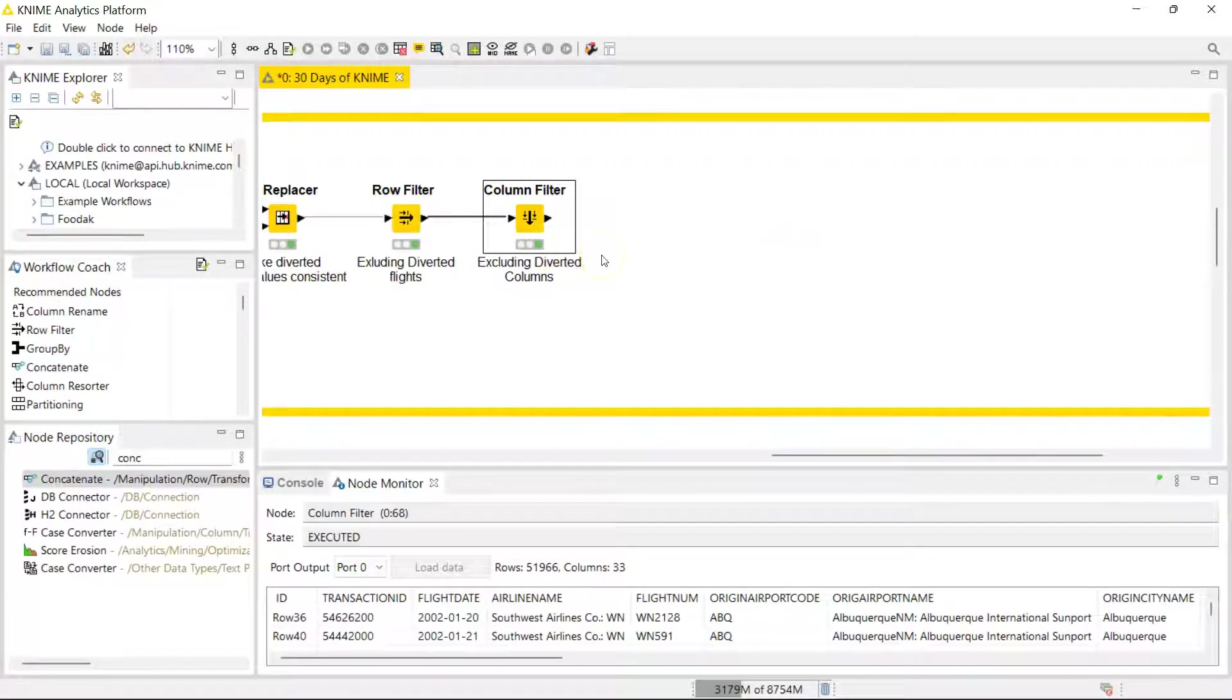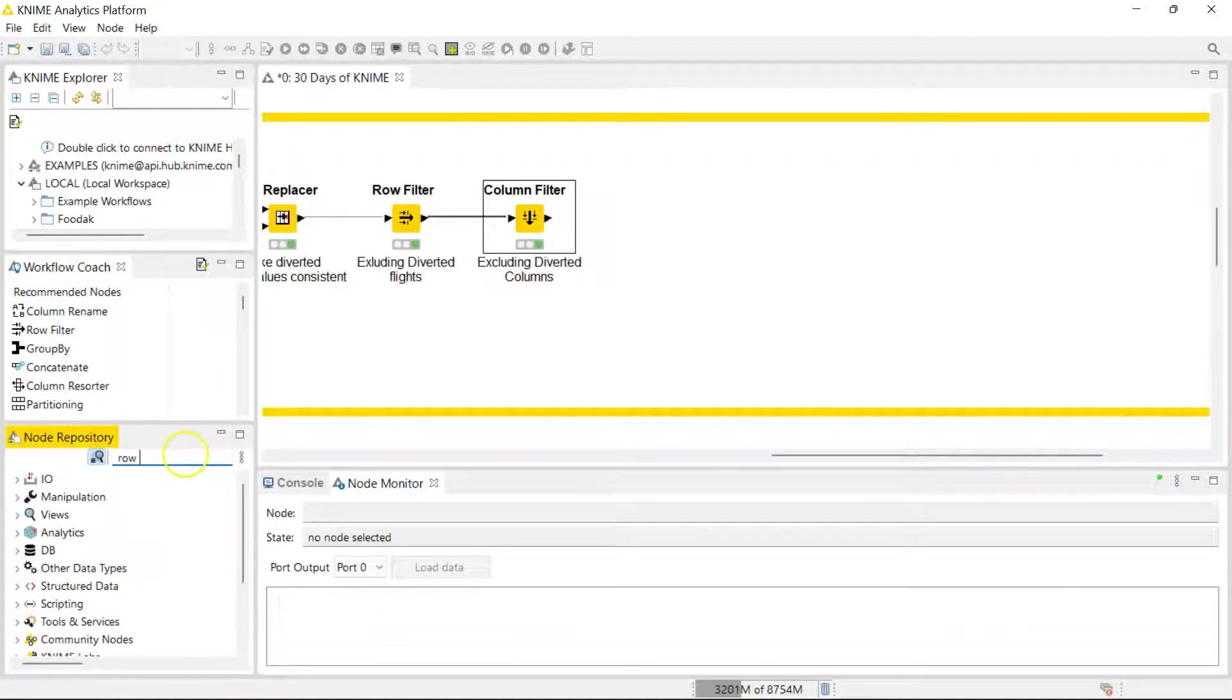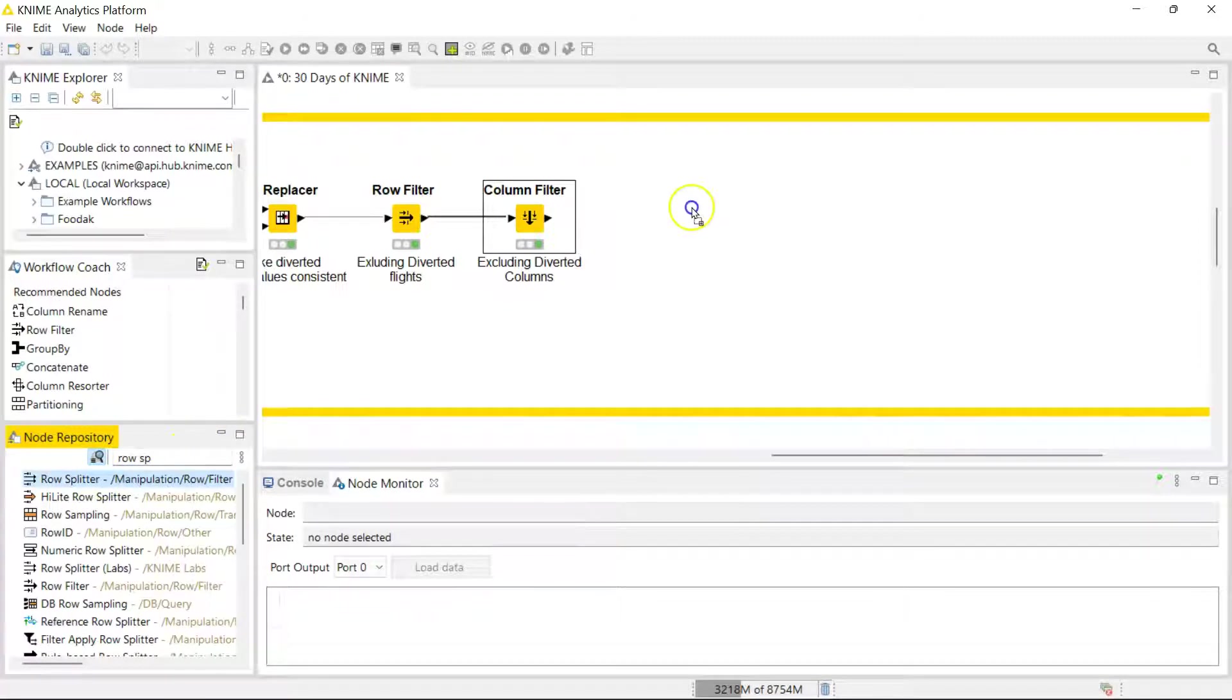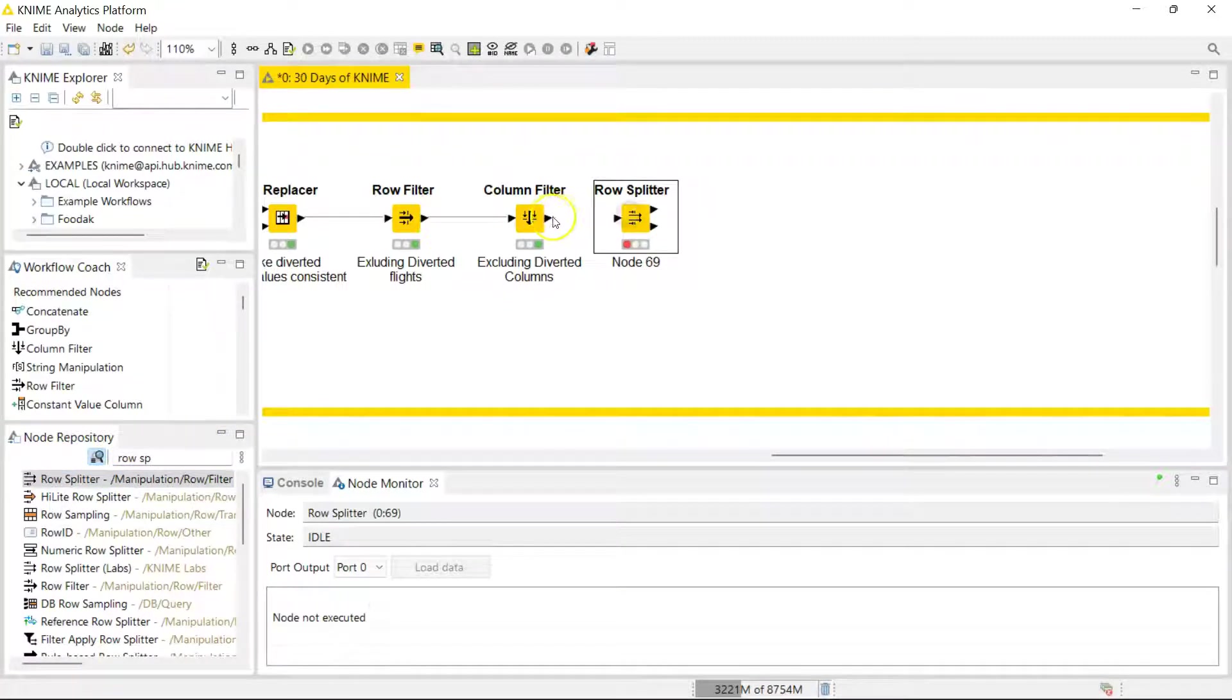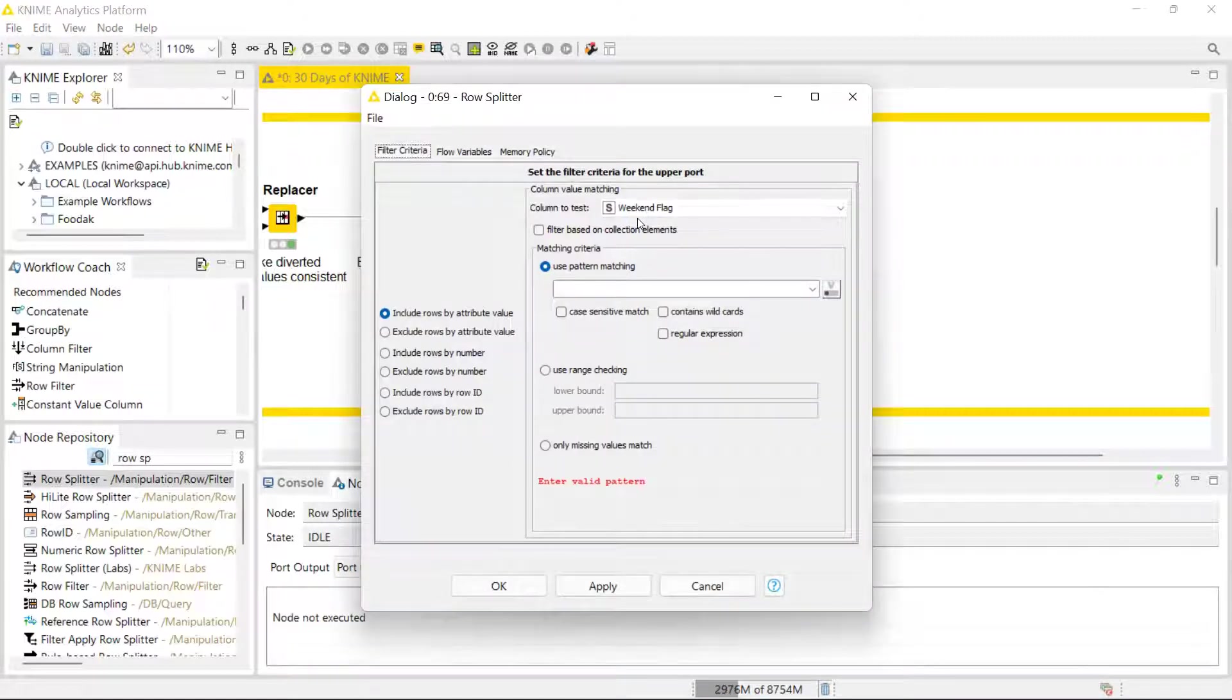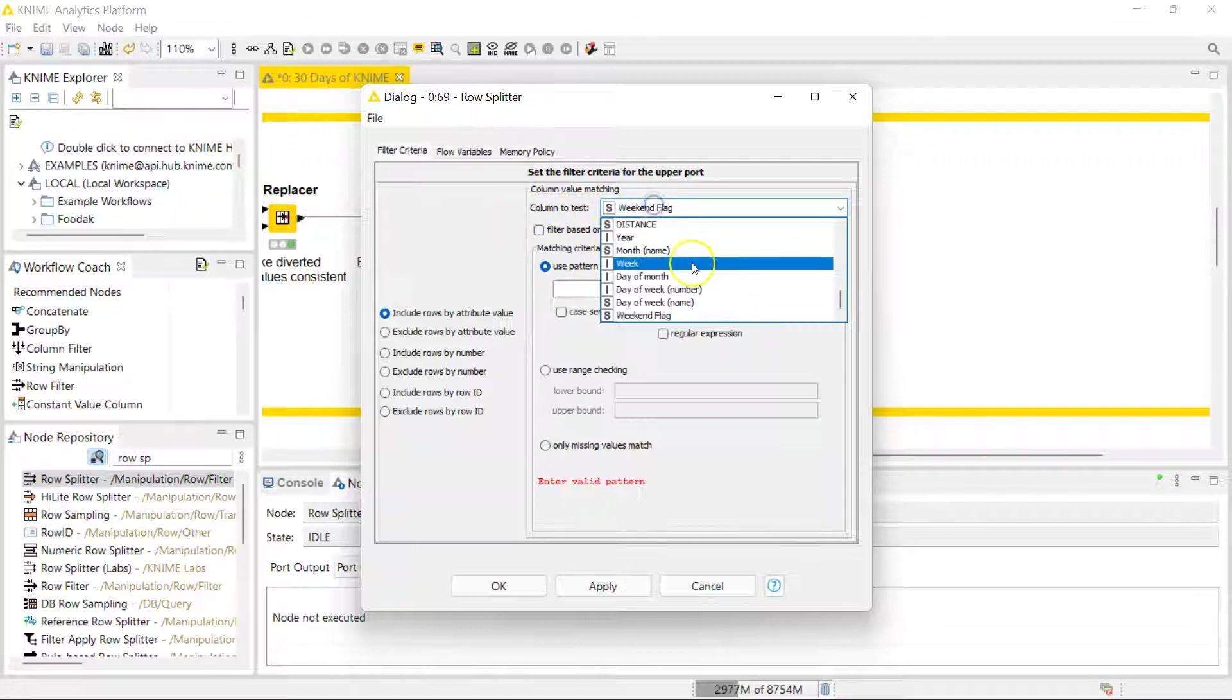So this is a scenario where you might want to split your dataset. A very easy way to do this is using the Row Splitter node, this one. This node looks a lot like the Row Filter node which I covered before. In this node you can make a split based on a column, so in our case we're going to be making this split based on the canceled column.